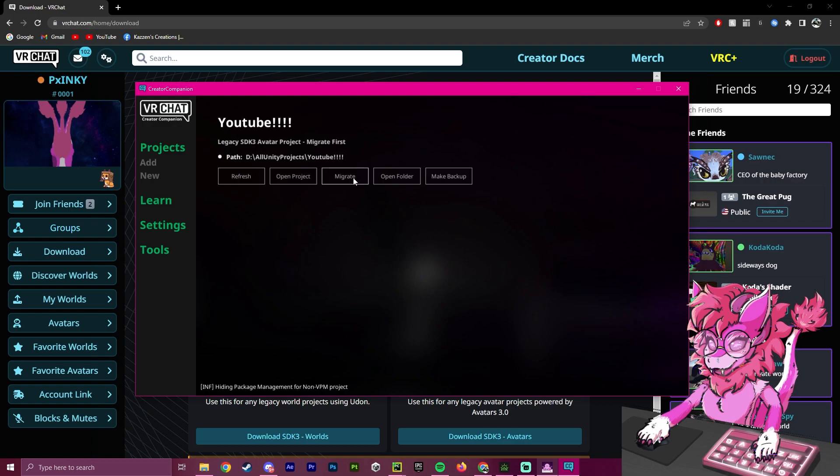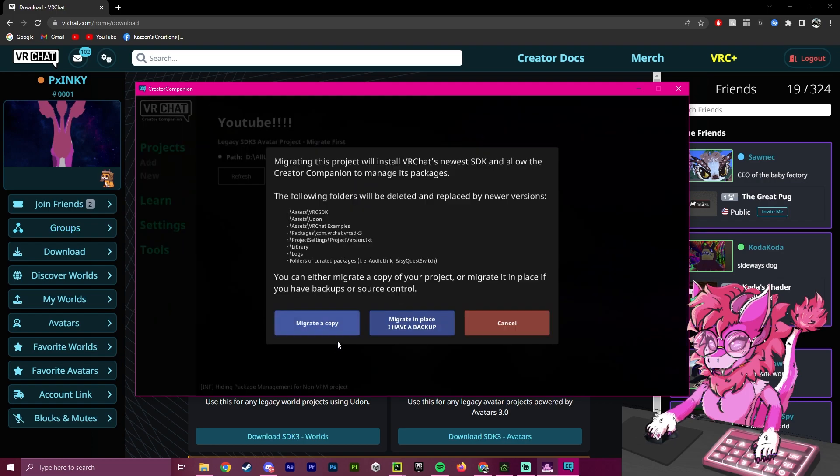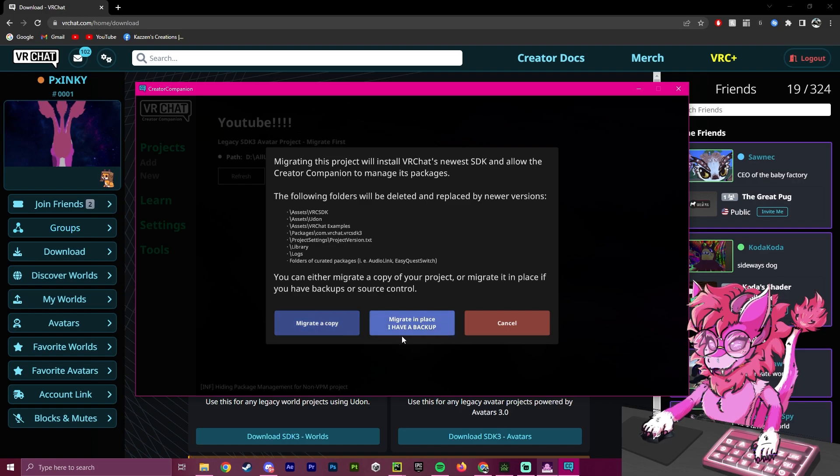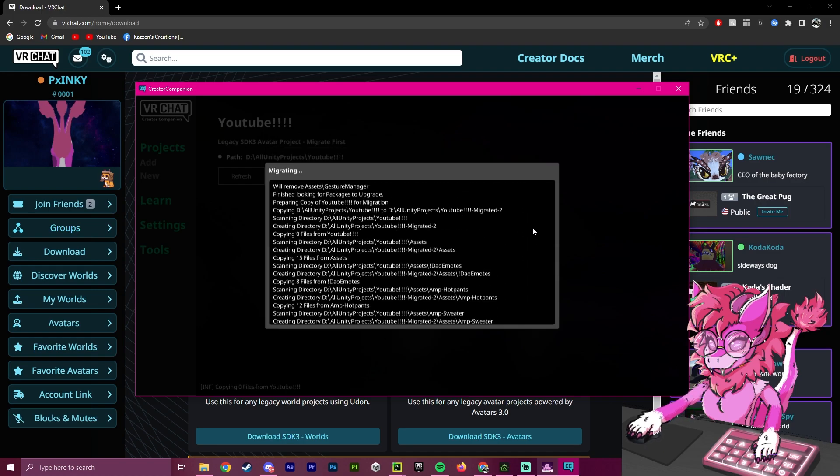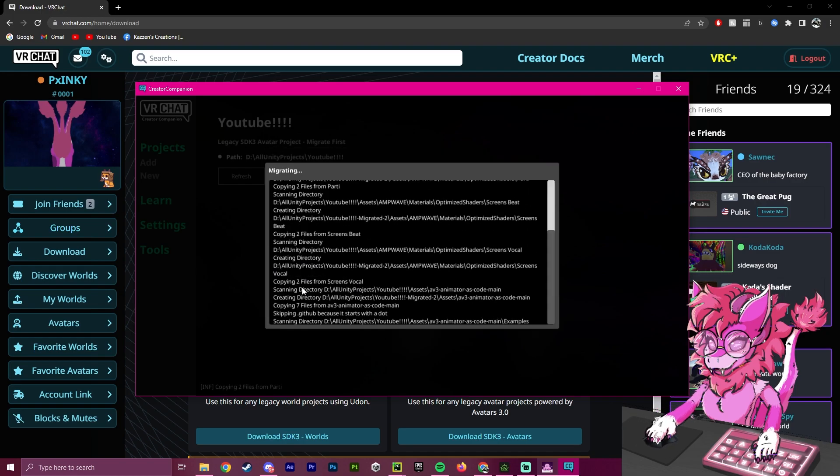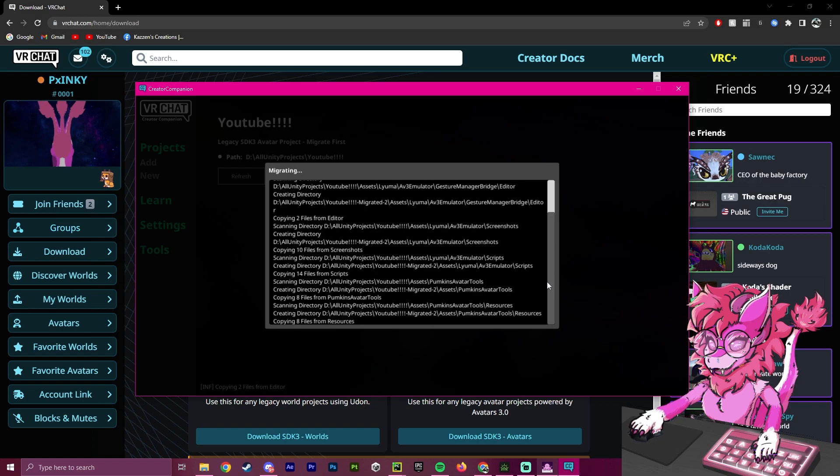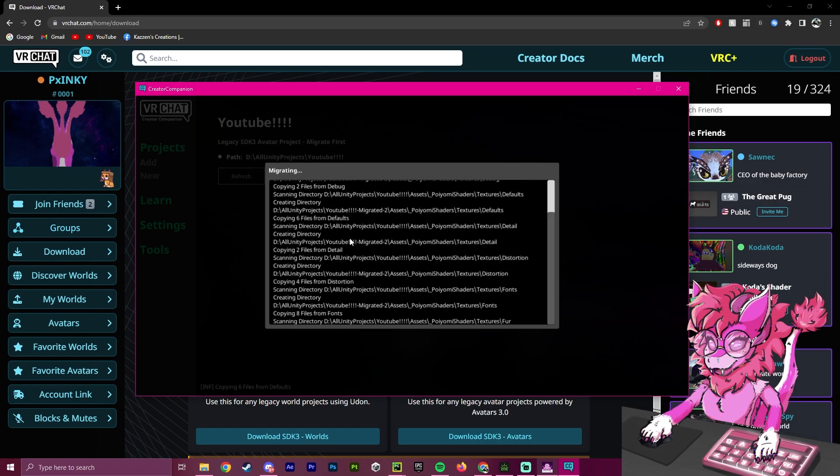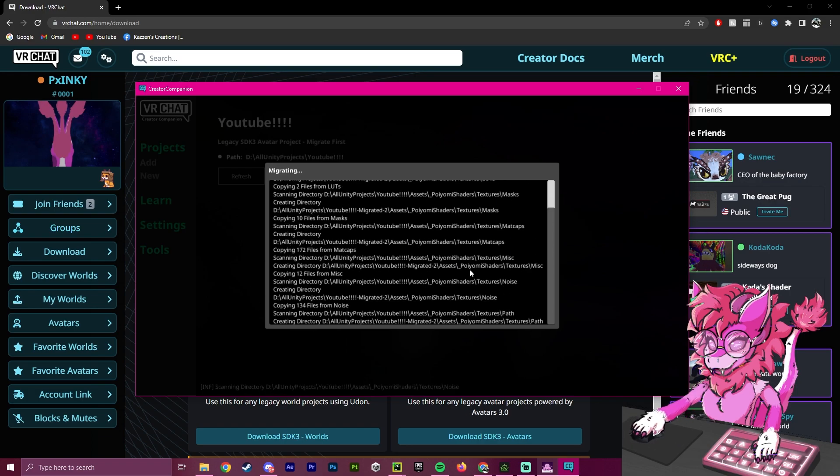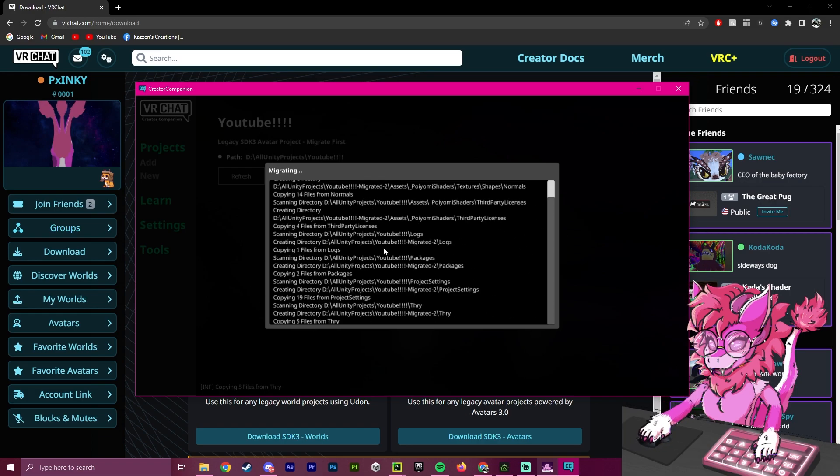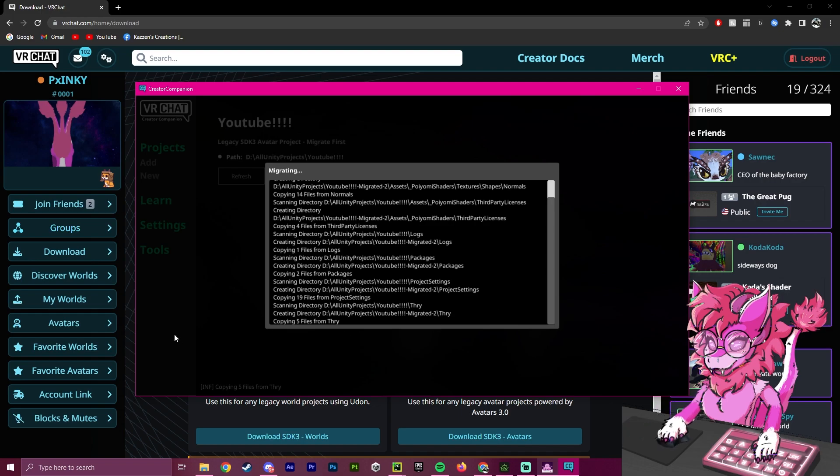I'm going to hit Migrate here, and I'm going to click Migrate a Copy, because if you migrate in place, you have a backup. This means you've already backed it up somewhere. I have not yet, so I will be clicking Migrate a Copy. As you can see, it is now migrating, basically duplicating the project and putting it in a different space.